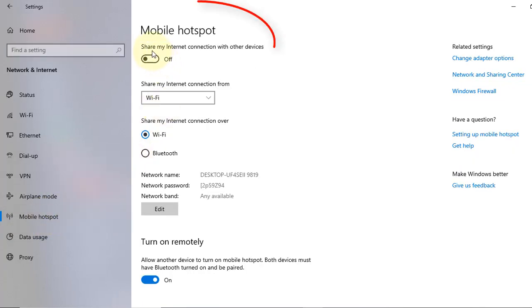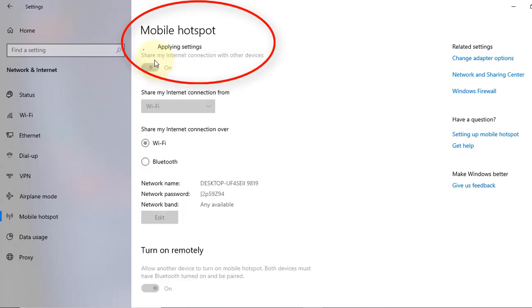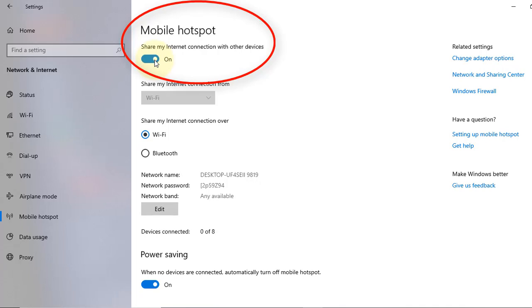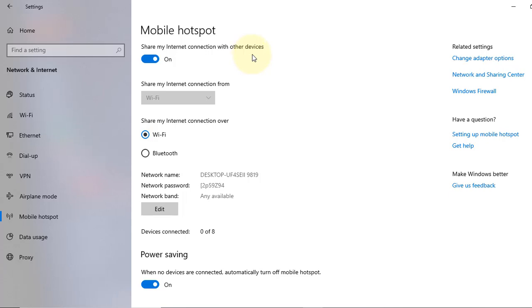Now here to share my internet connection with other devices, you select this one. So we turn on share my internet connection with other devices. In here you can see network name.